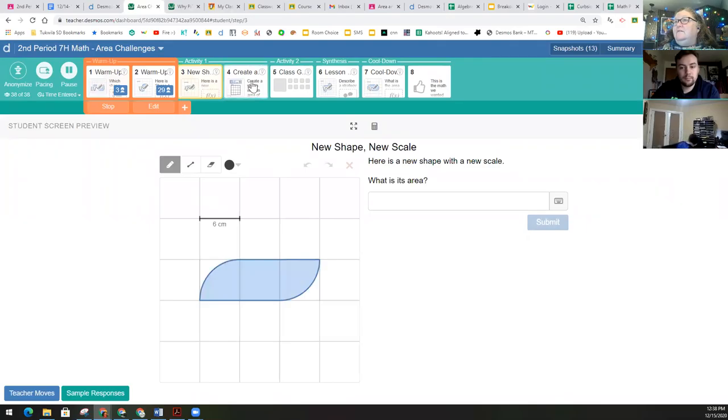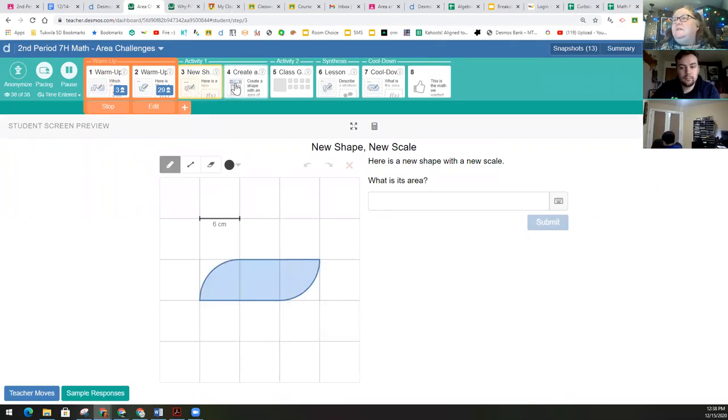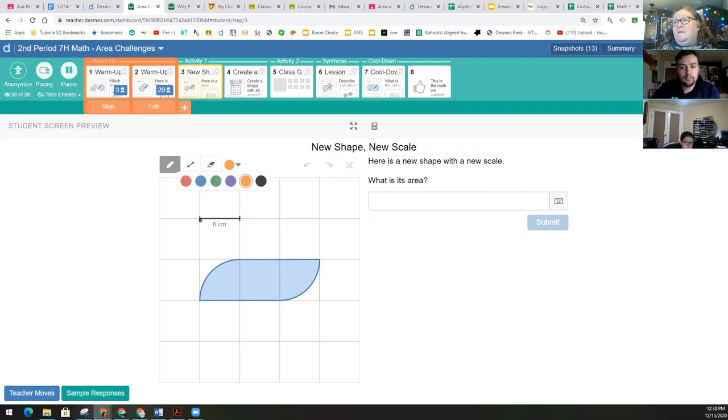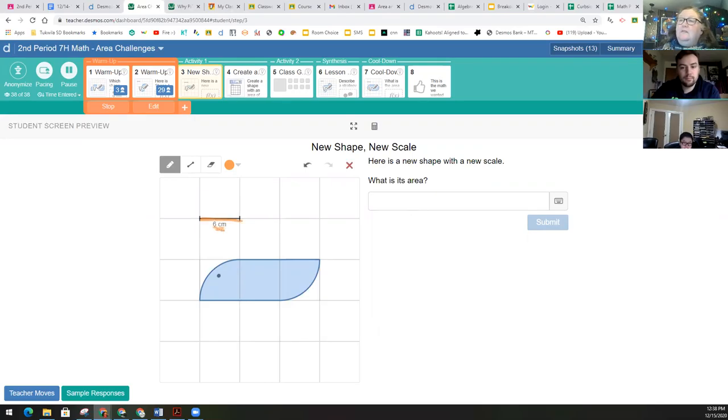So we're going to move on to the next screen. There's two slides for activity one. Here's a new shape with a new scale. This time, instead of it being one centimeter, each length in this is six centimeters. So keep that in mind. And you're using this shape to come up with its area.